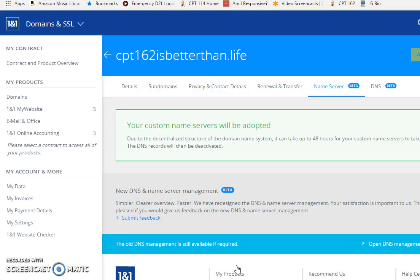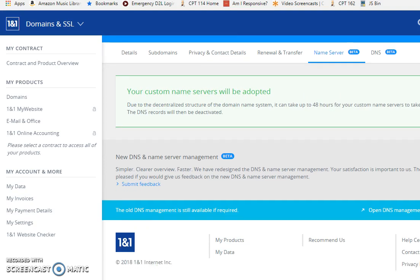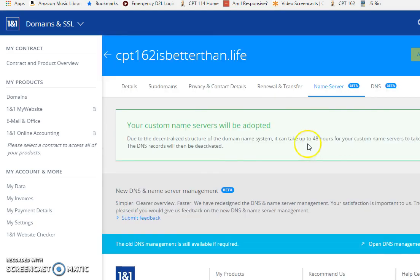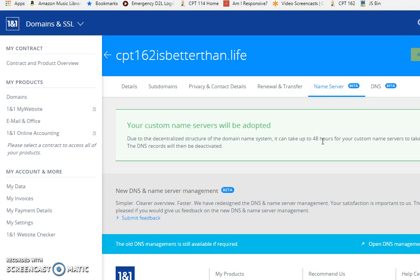It says your custom name servers will be adopted, it's going to take 48 hours. That's all, that's it, that's as hard as it is. Just got to do that and now you have to wait two days before you can use Freehostia. Anywhere actually from two to three days.